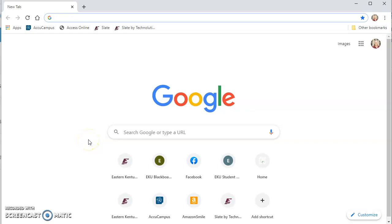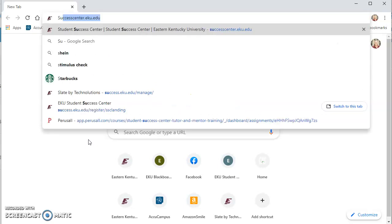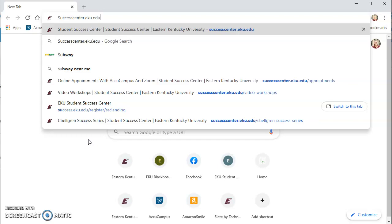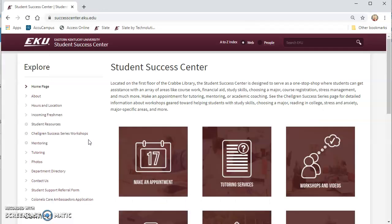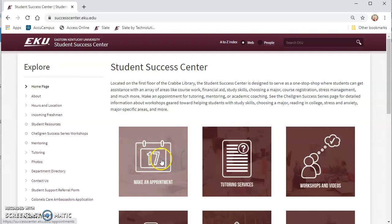This video is meant to show students how to schedule an appointment for online tutoring with the Student Success Center. First, go to successcenter.eku.edu and then click on make an appointment.